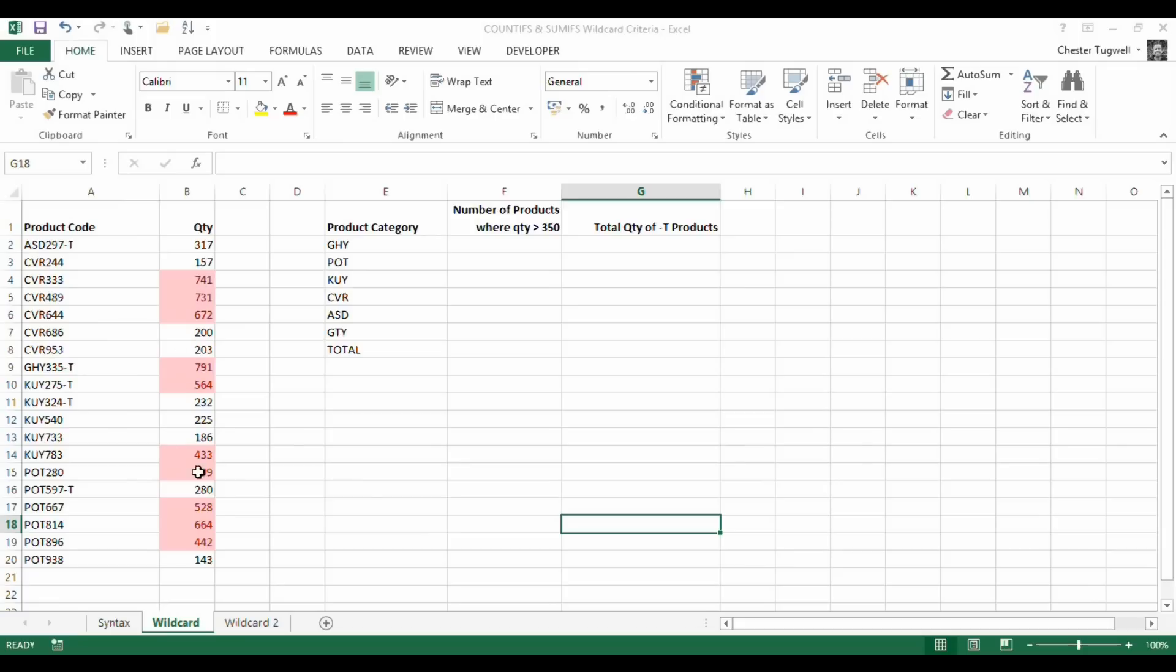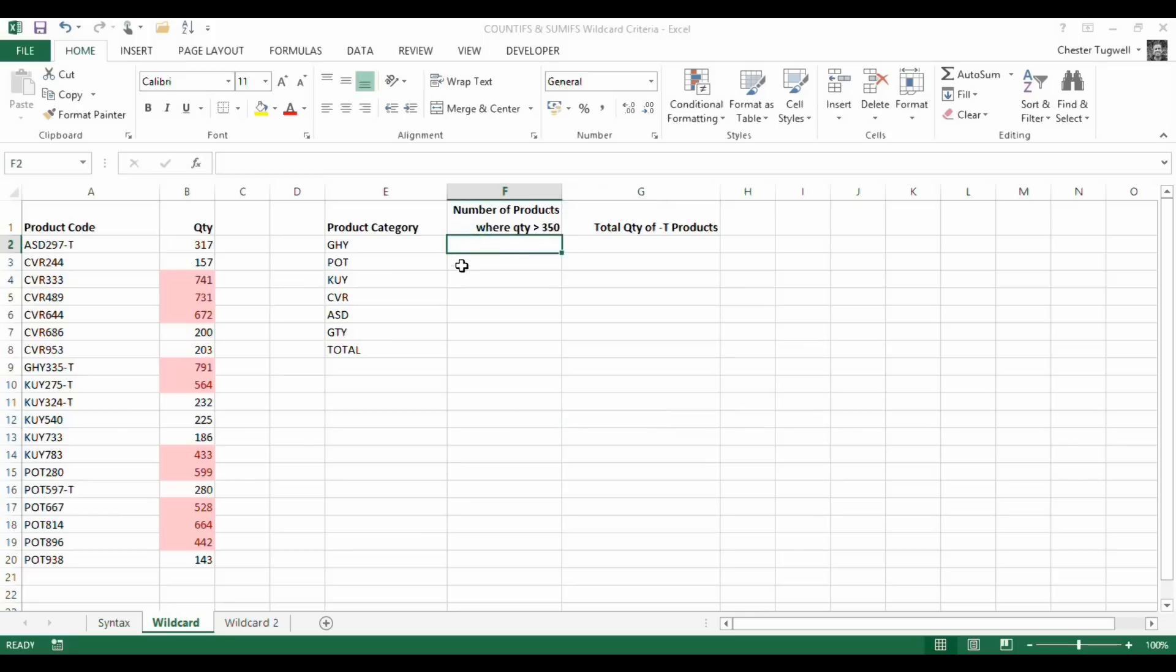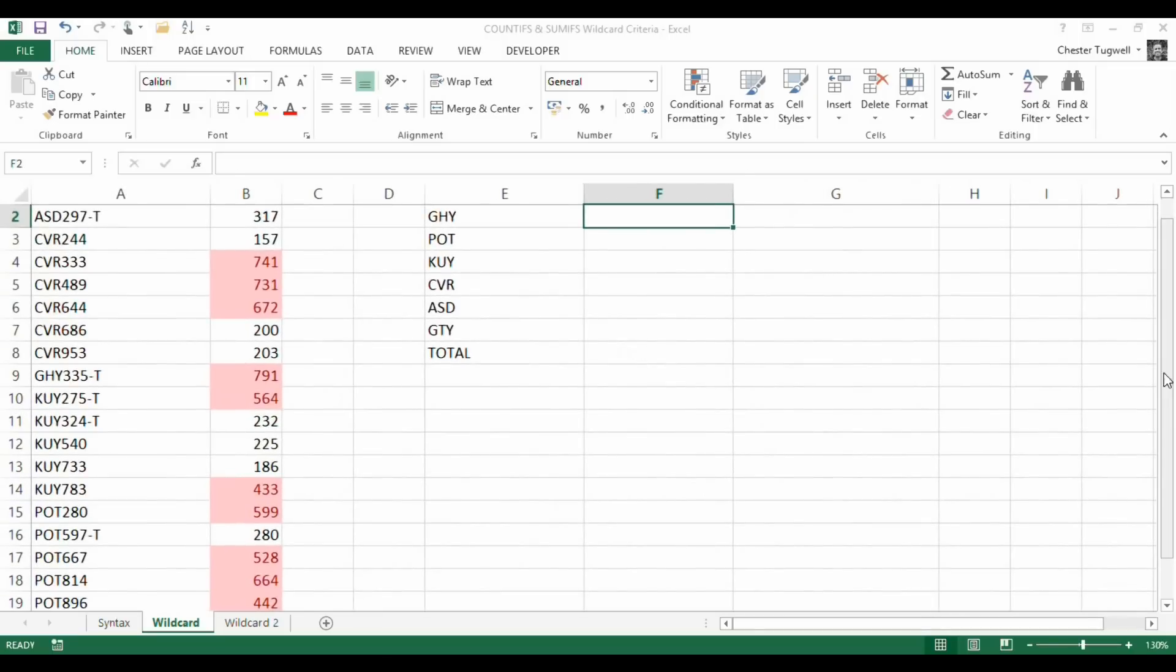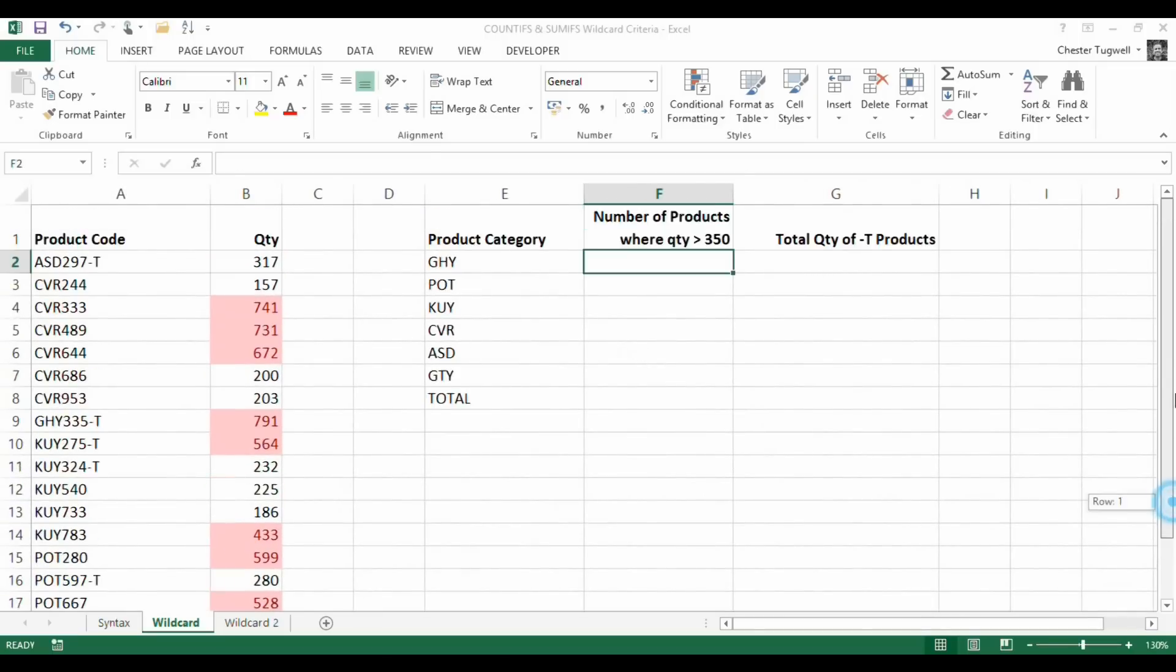You've also got a quantity column, so it tells us the quantity of these products that are in stock. A little bit of conditional formatting here is used to show any quantity values above our threshold of 350. What I want to be able to do in the first instance is just search for how many product codes meet this product category description here. I'll just zoom in a little bit so you can see what I'm doing.